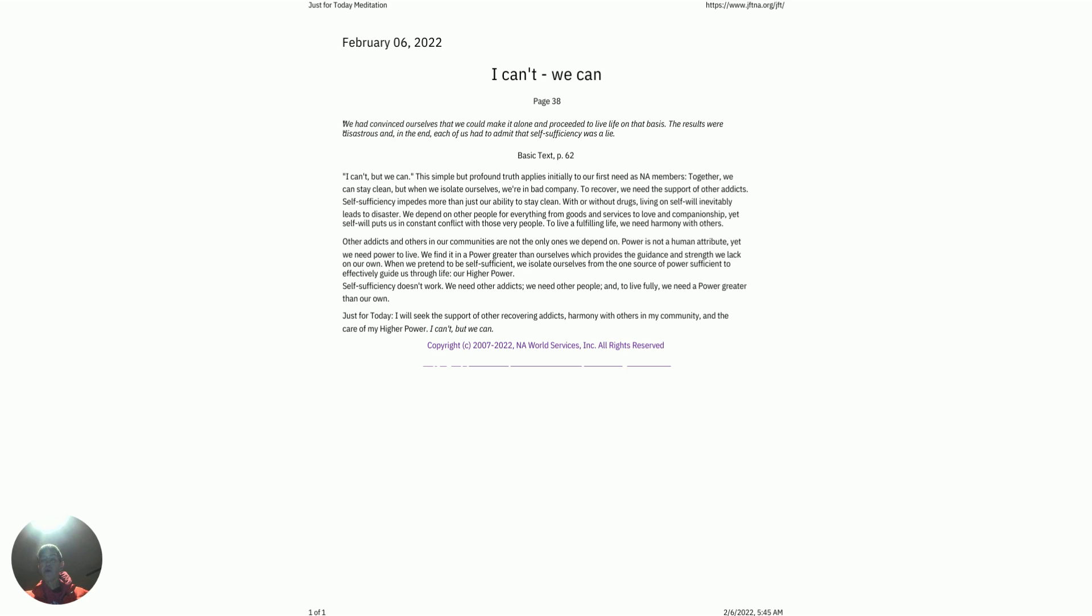We had convinced ourselves that we could make it alone and proceeded to live life on that basis. The results were disastrous, and in the end, each of us had to admit that self-sufficiency was a lie. Basic text, page 62.